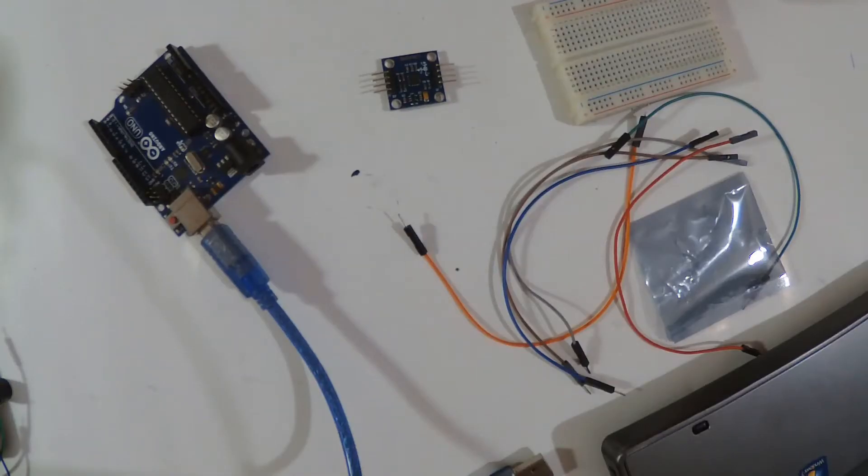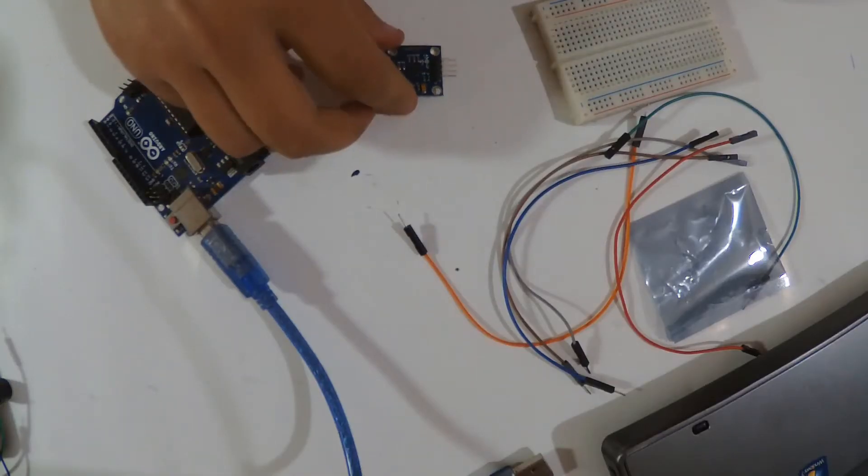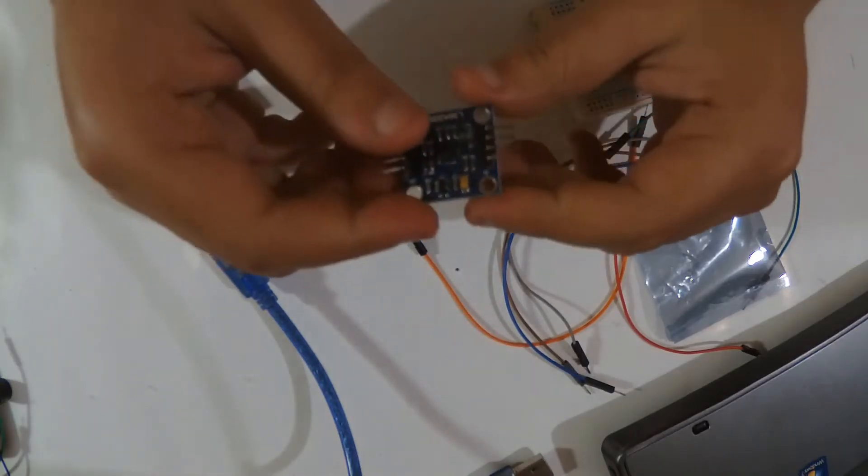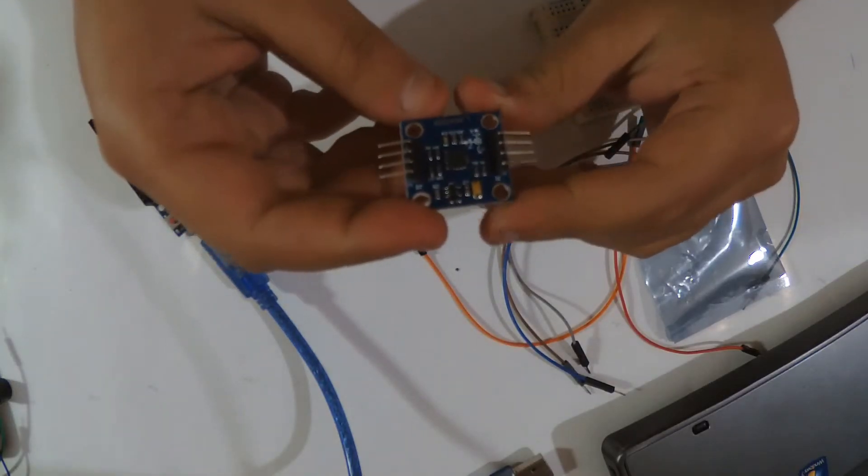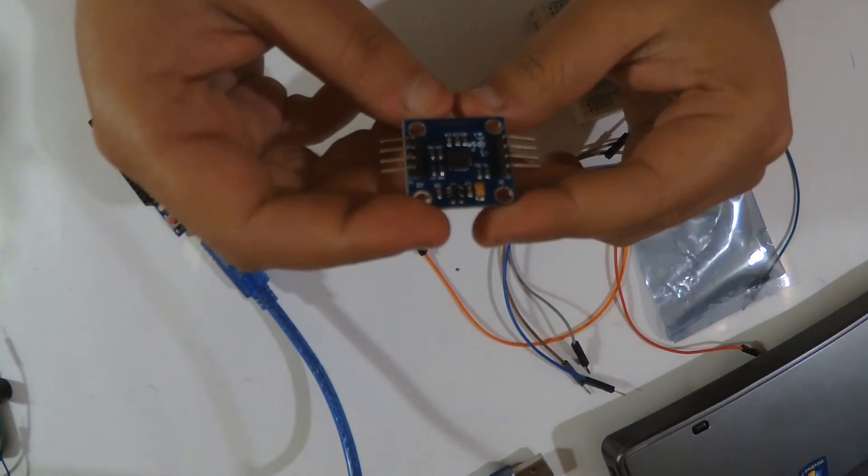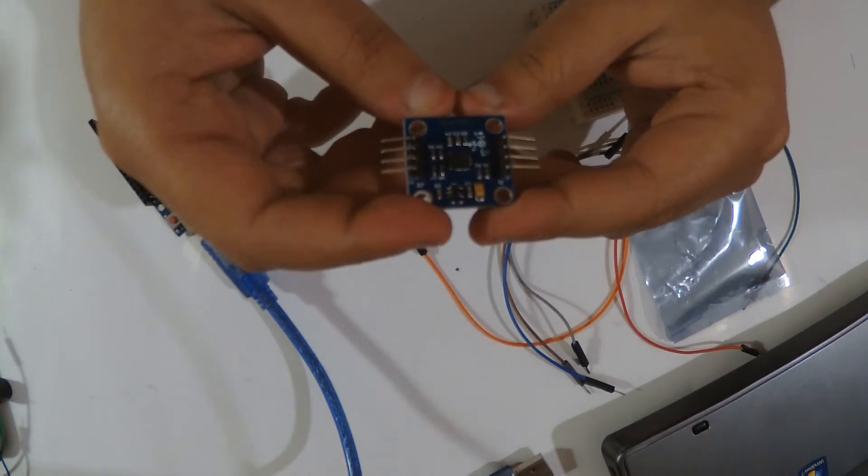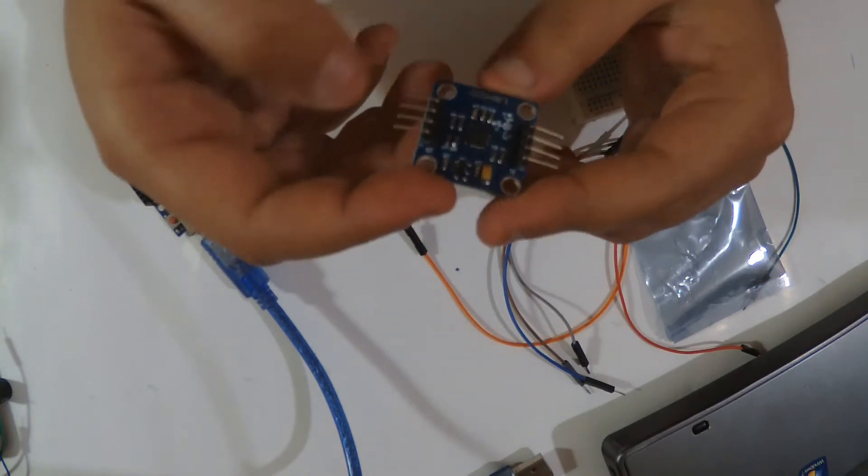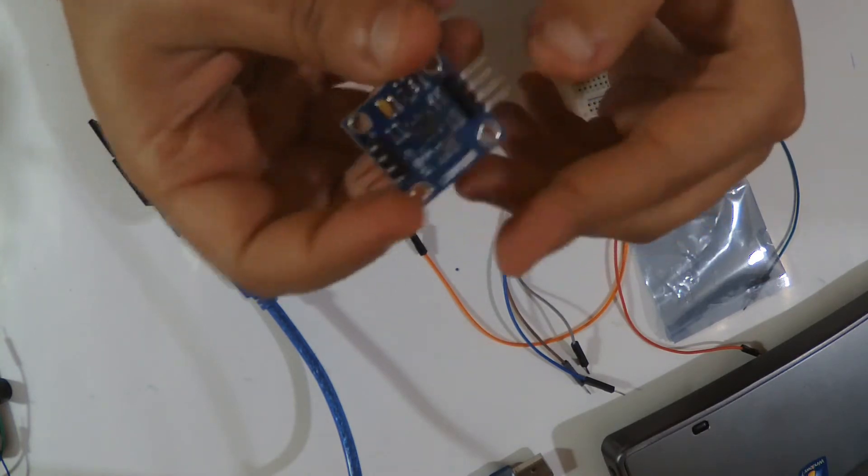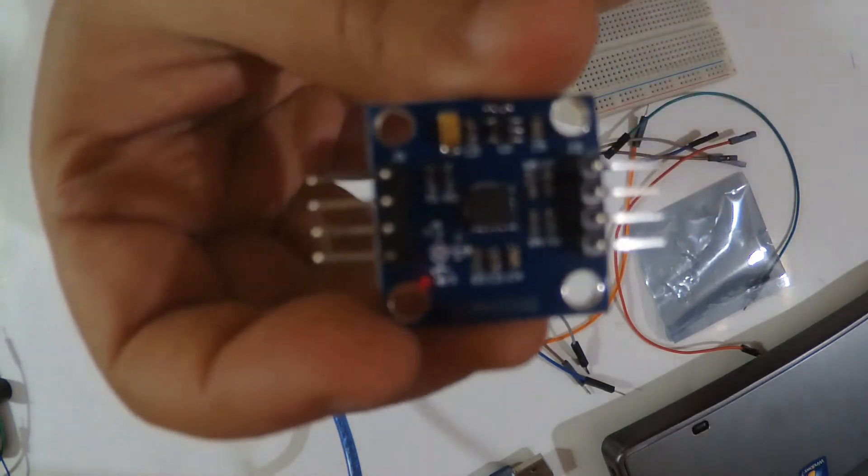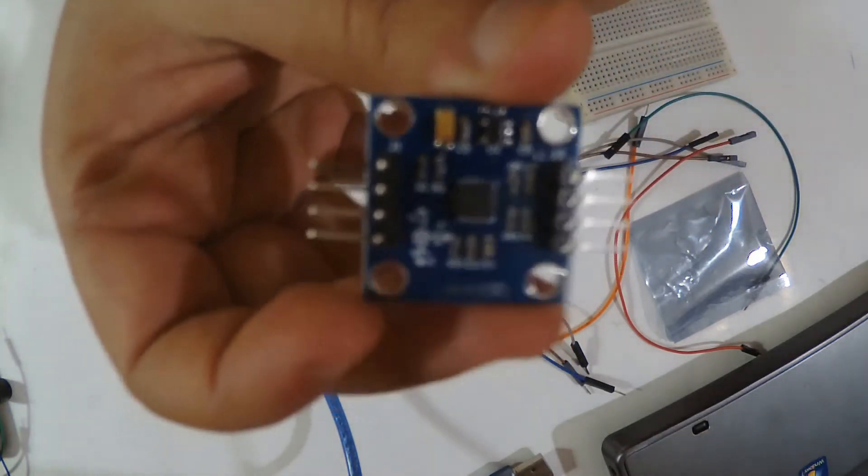Hello everyone, welcome to CirceX channel. Today we are reviewing this module, it's a L3G4200. This is the module.